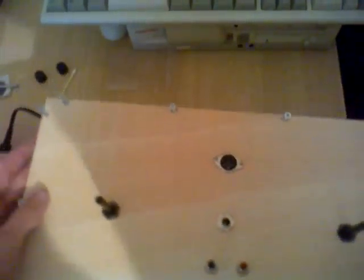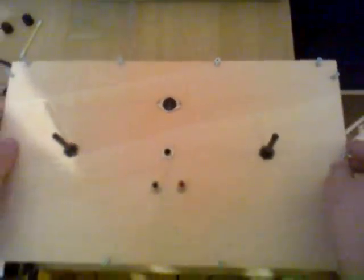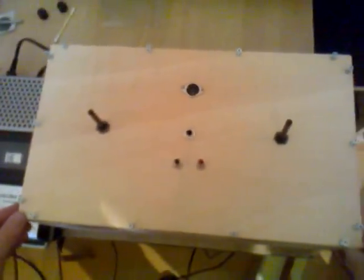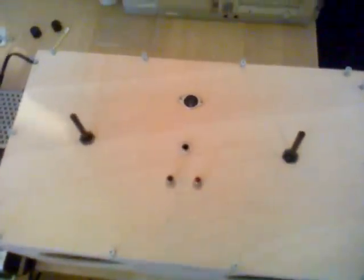That is it for my power amplifier project. I think it is a cool project. Thanks for watching.